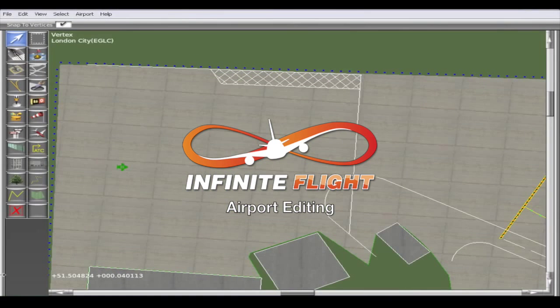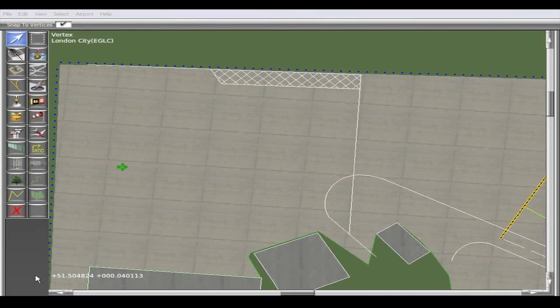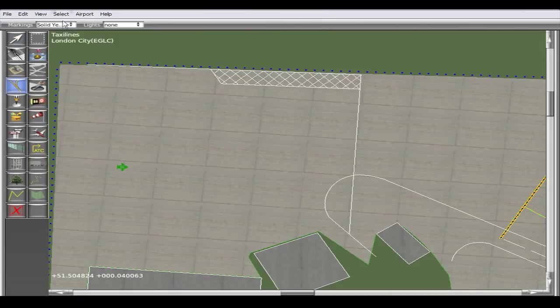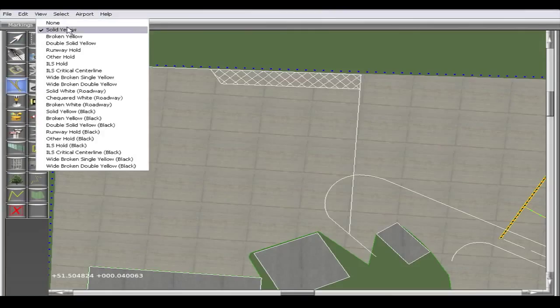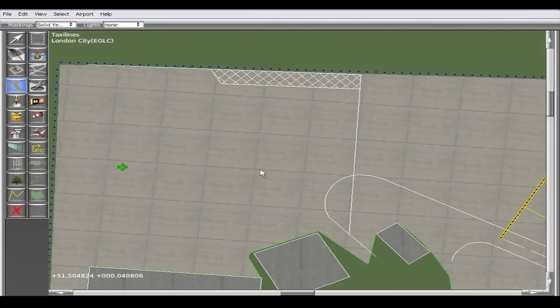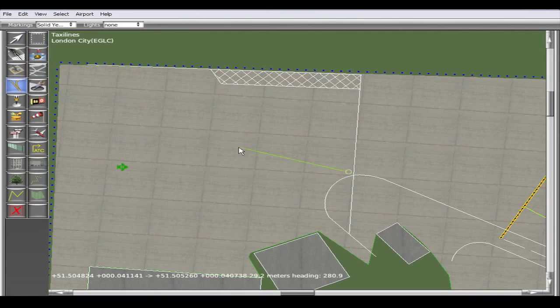Curved taxi lines are important for aircraft to taxi on whilst making a turn. Straight lines don't look as neat, and creating a curved line is very easy and it appears very nicely on Infinite Flight.